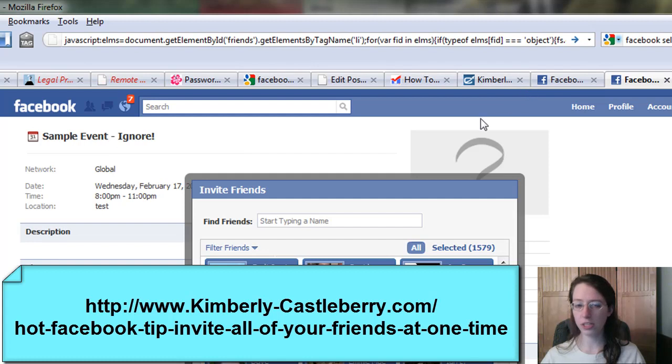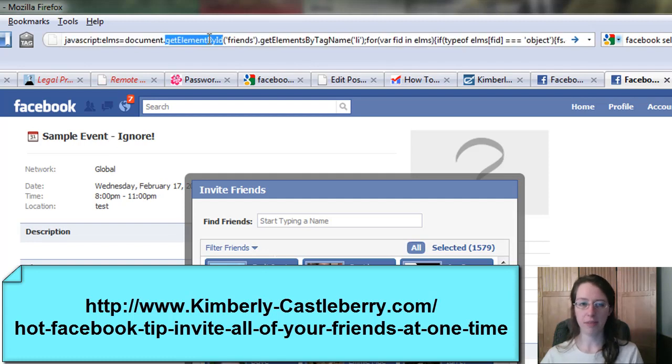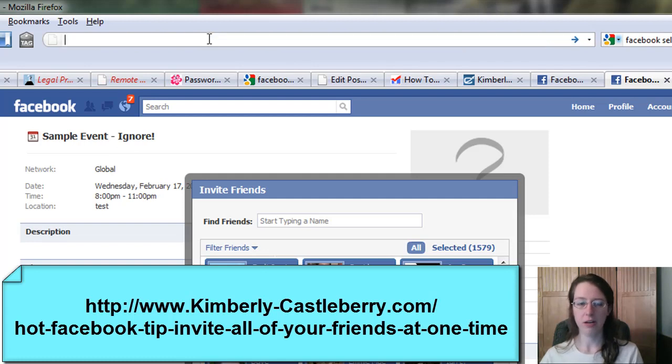So what you would do is you're in this window—in this case a sample event, but it works on your page. Anywhere you have this invite friends dialog up, it will say Facebook.com something up here, whatever it said originally.